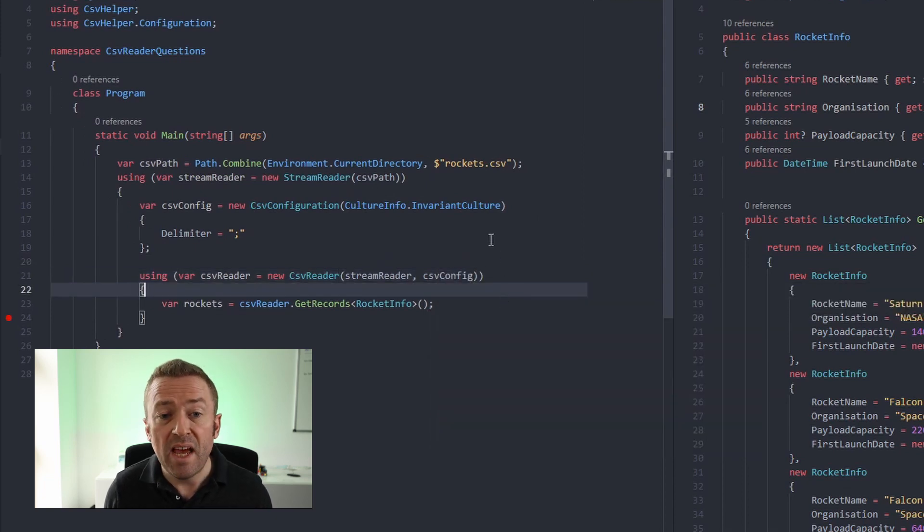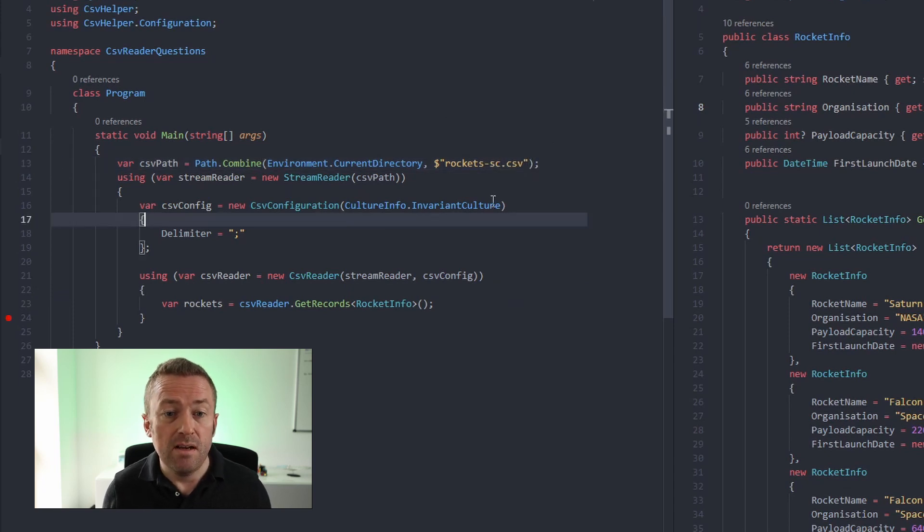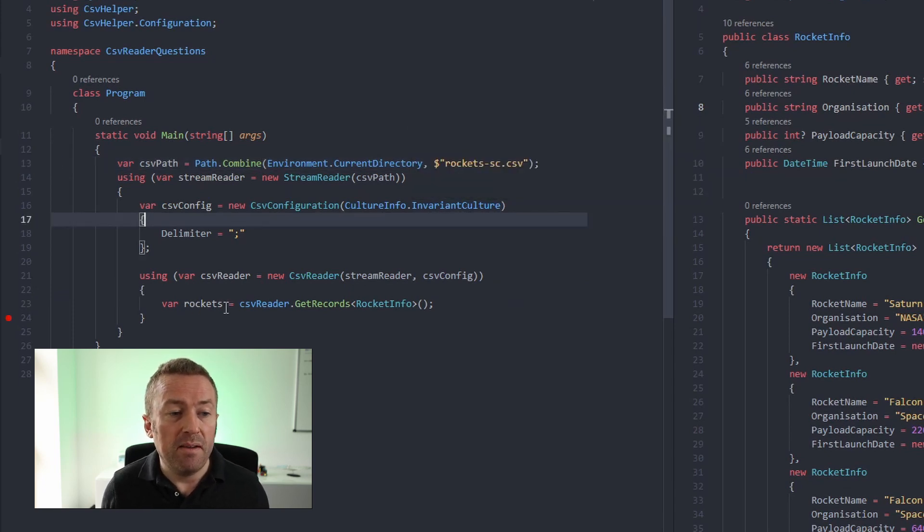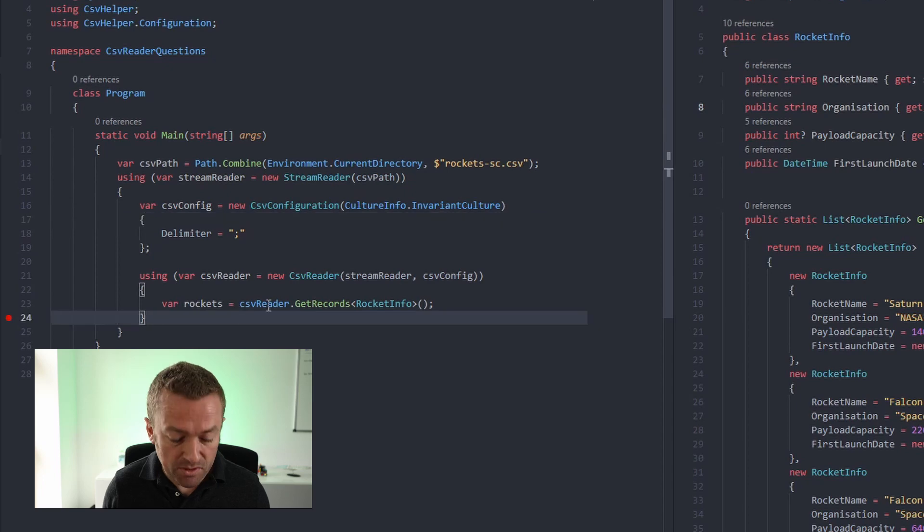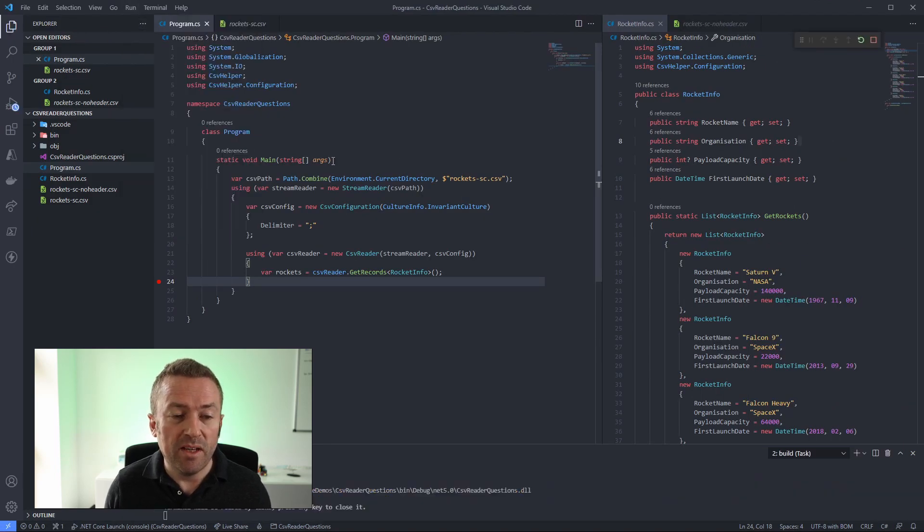So we'll just update our path to rockets-sc, which is a semicolon. And then we've got a breakpoint at the end of our files. We'll just run our code with run start debugging.